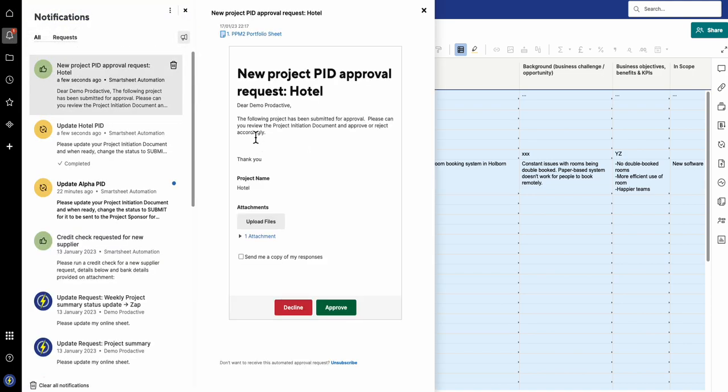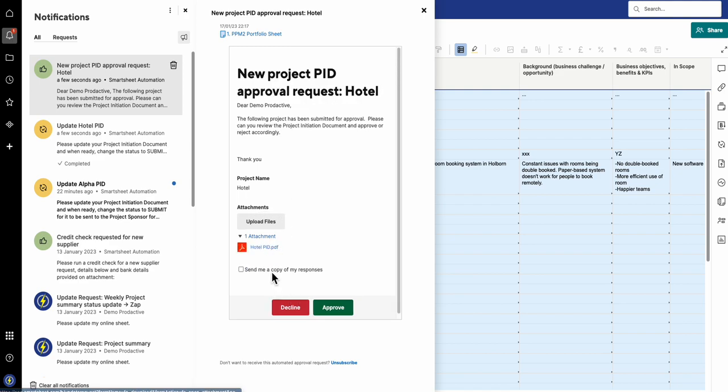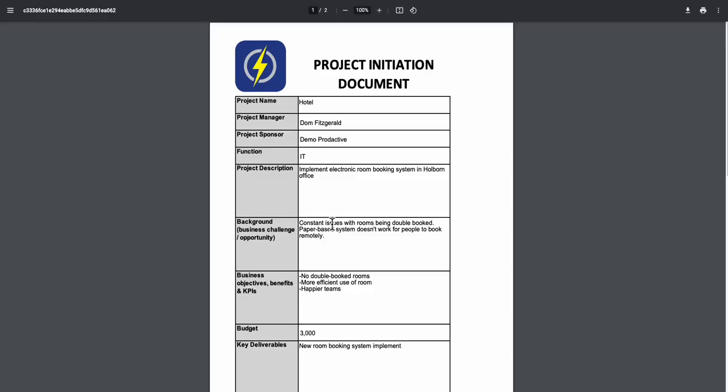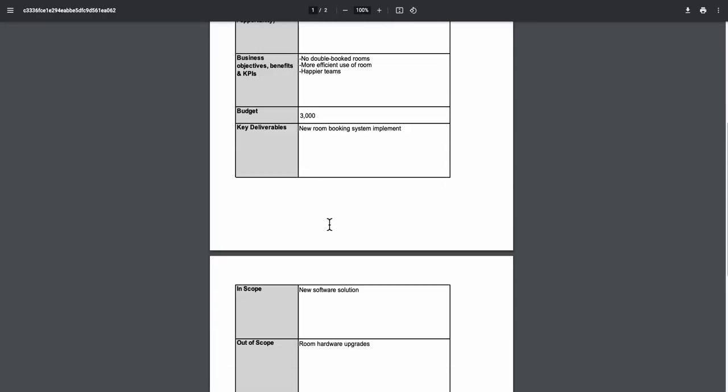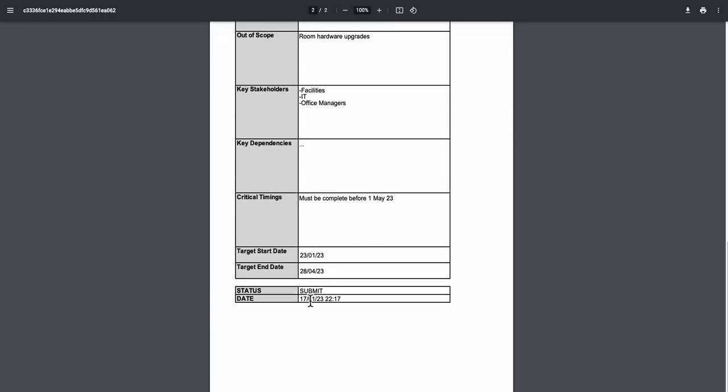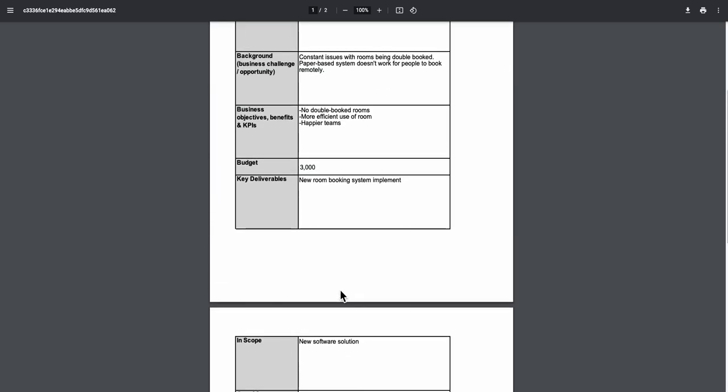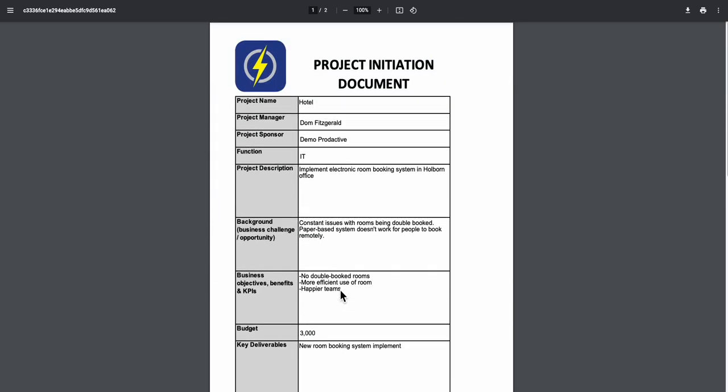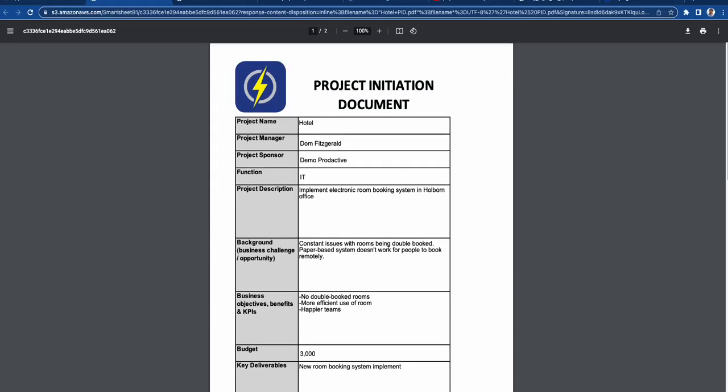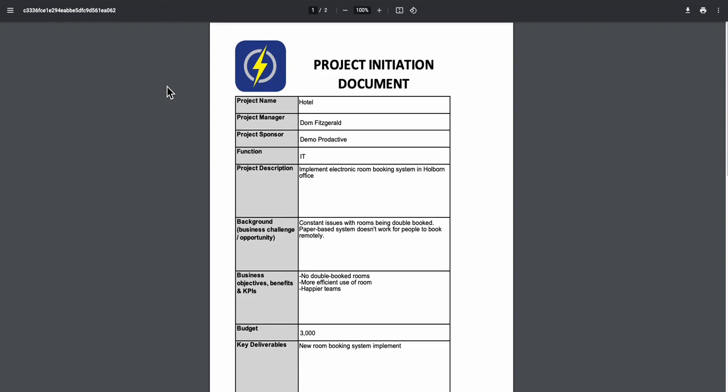The following project has been submitted for approval. Please review the project initiation document and approve or reject accordingly. Here's the attachment, so the sponsor can look at the PID. Here's the final one set to submit. You can see it's got the time and the date when that was set, and I can read through that as a sponsor.